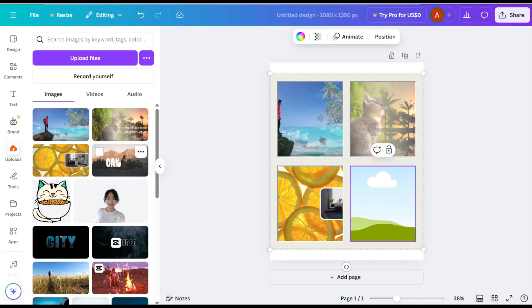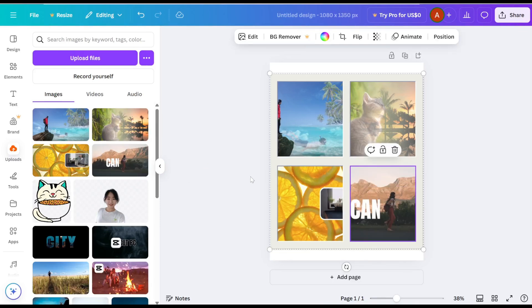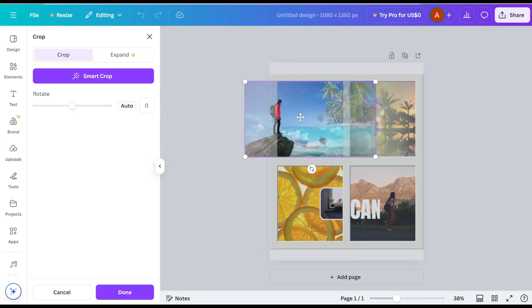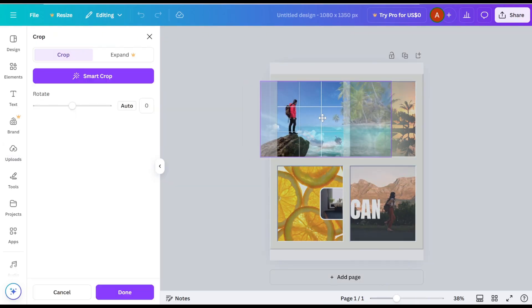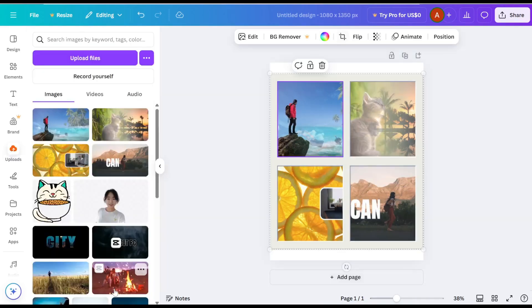And there you have it. You have successfully placed multiple designs on one page using Canva.